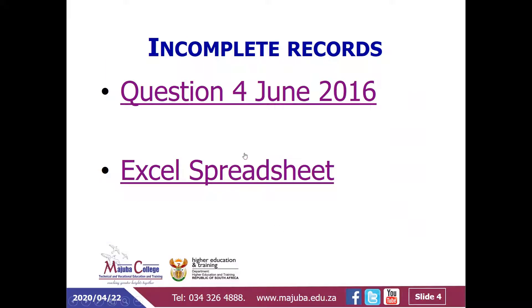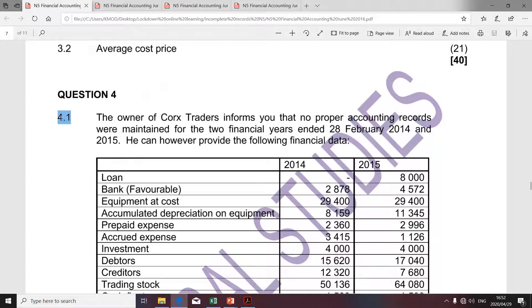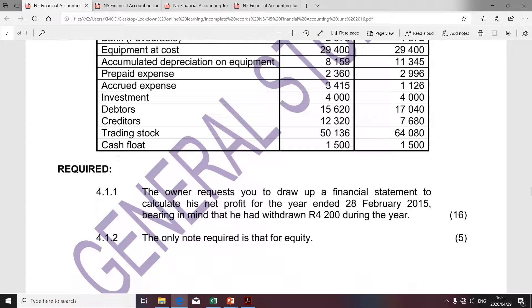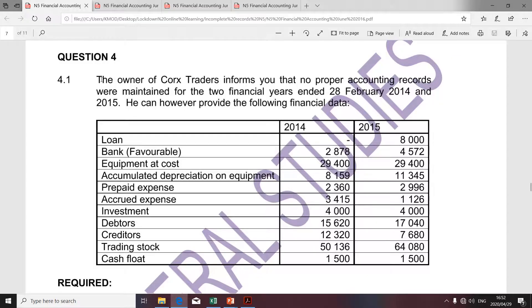As I've already mentioned, I'm going to look at question 4 of June 2016. The owner of Cox Traders informs you that no proper accounting records were maintained for the two financial years ended 28 February 2014 and 2015. He can however provide the following financial data.